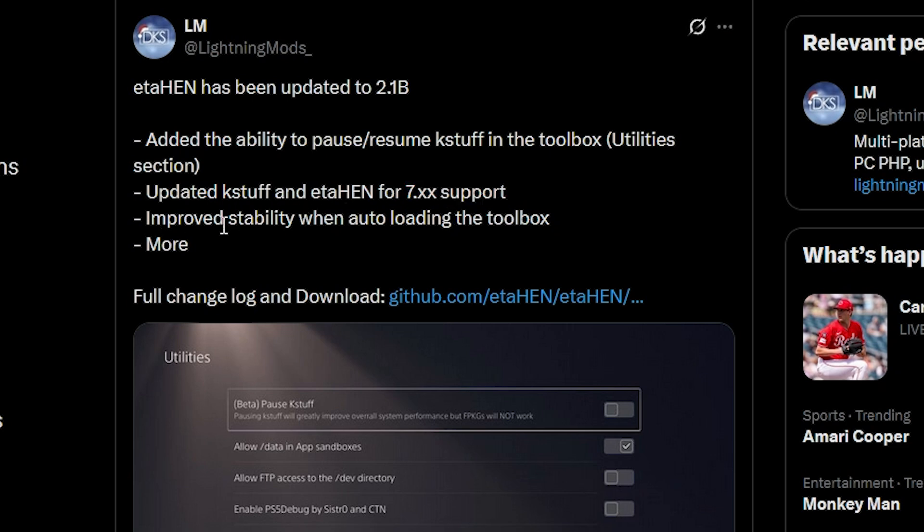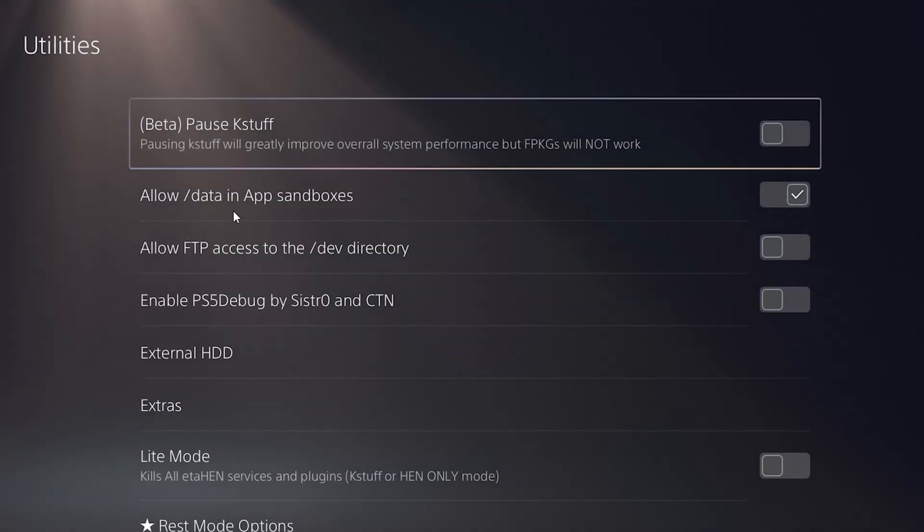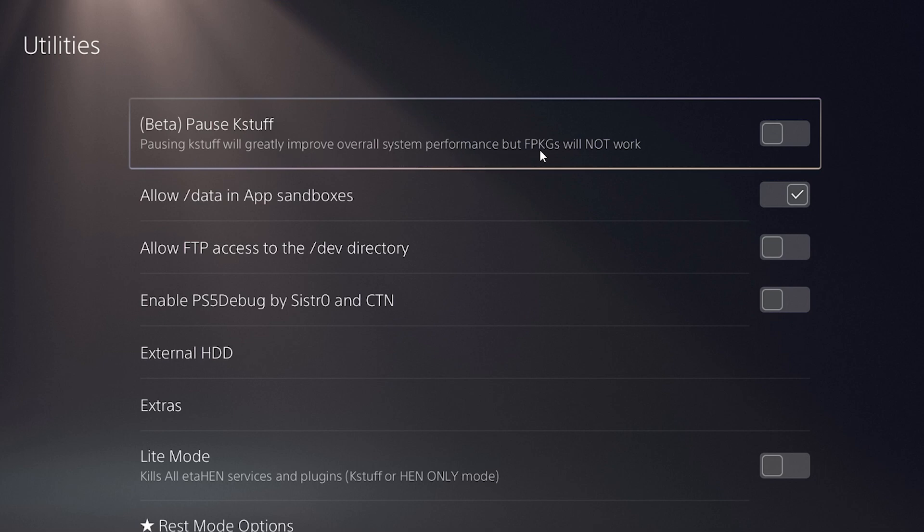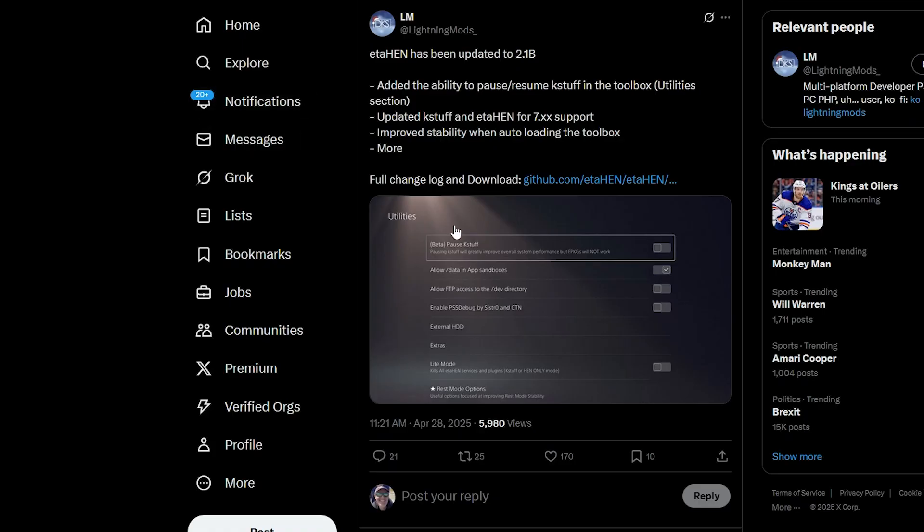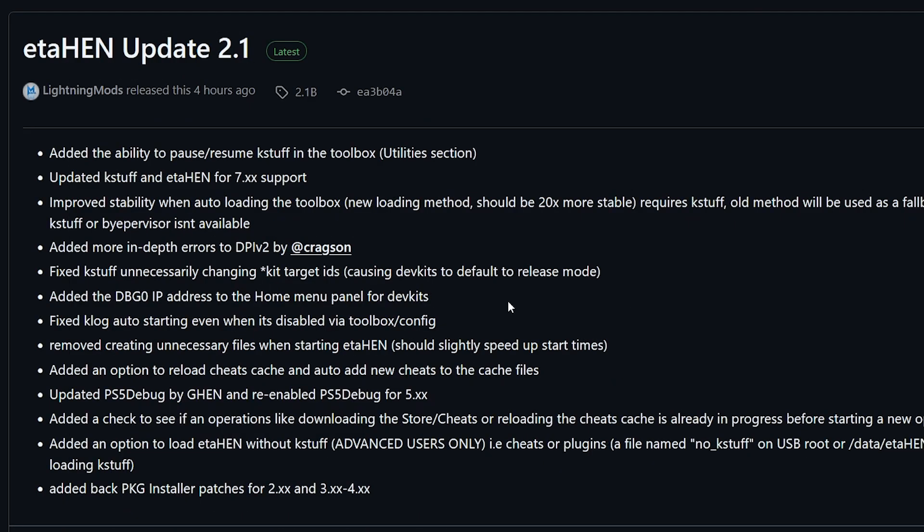I've got a couple of videos on the channel about that in case you are interested in learning more. And then there was improved stability when auto-loading the toolbox and more. Now, there is a full change log right here, but just so you are aware, right here is that beta feature where you can pause case stuff. And it does state here that pausing case stuff will greatly improve overall system performance, but fake packages will not work.